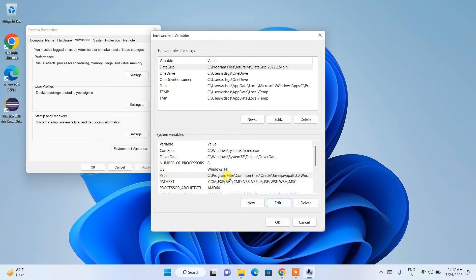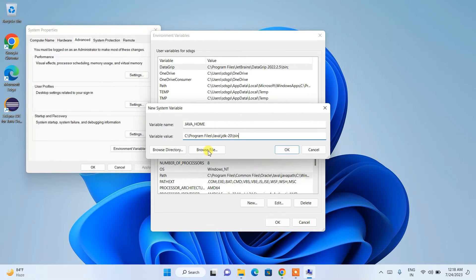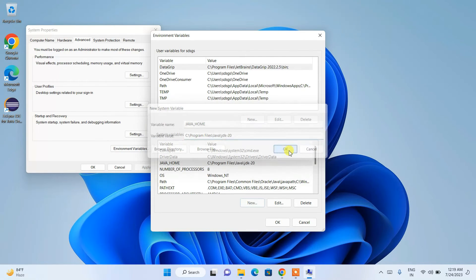Now that the Java PATH is set, it's time to set JAVA_HOME. Click on New under system variables. In the variable name field type 'JAVA_HOME', and in the variable value field right-click and paste the path — but this time delete the '\bin' part and keep only up to JDK-20. Click OK.